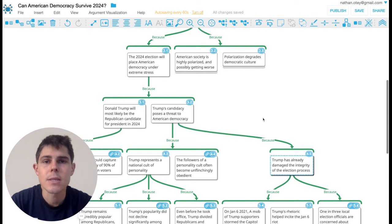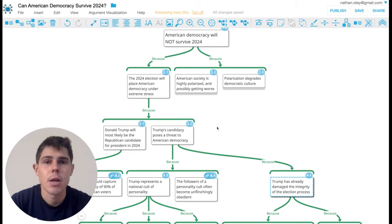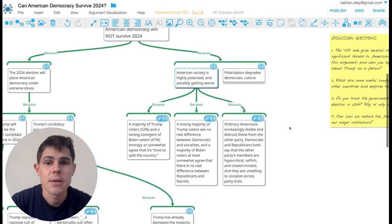Now, even if you don't buy that, you might also still be just really concerned about democracy in America because we're a highly polarized society. And there's some data on this that's pretty alarming. Besides what I already mentioned about people agreeing that it's time to split the country...